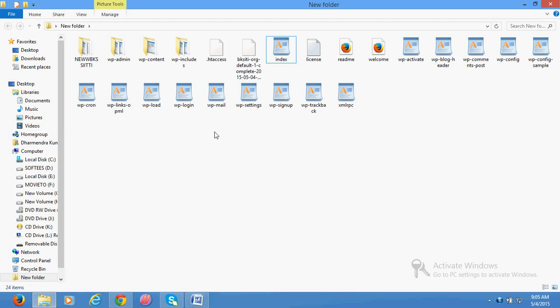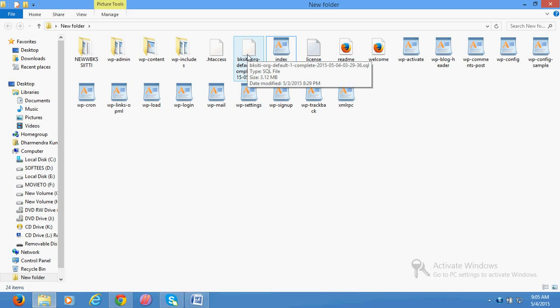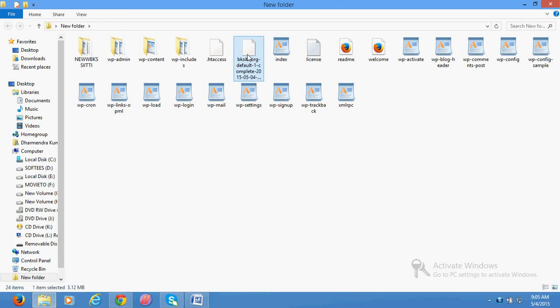And this is your MySQL database file. This file you can see is your database file, so keep it separately.